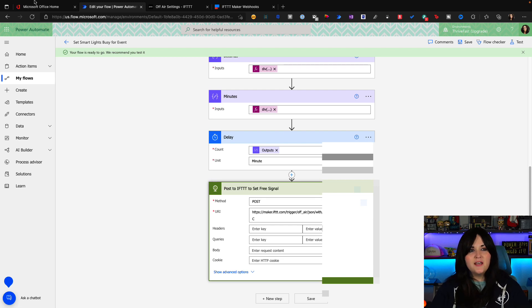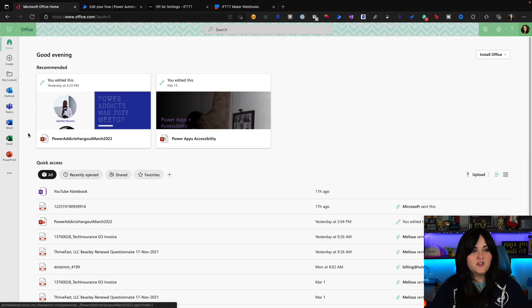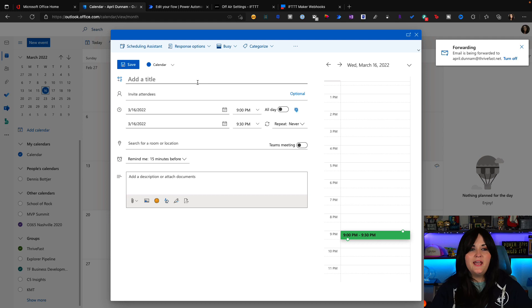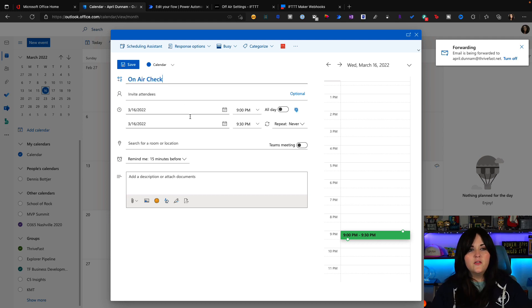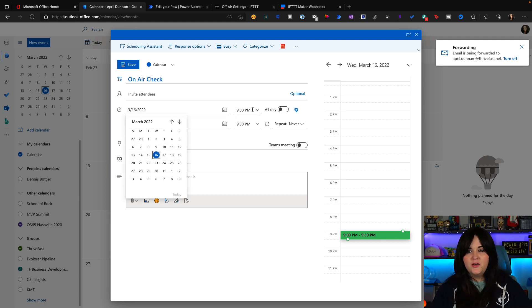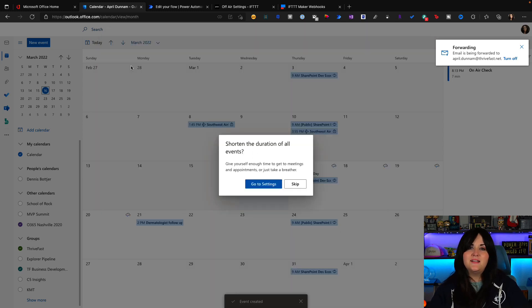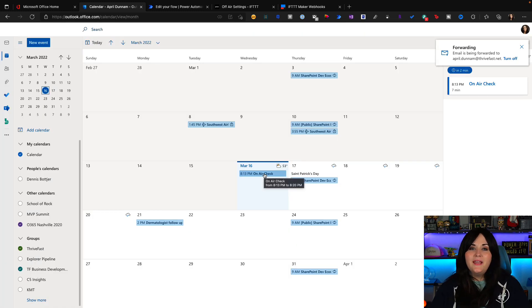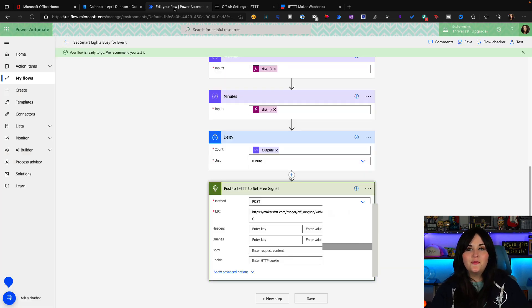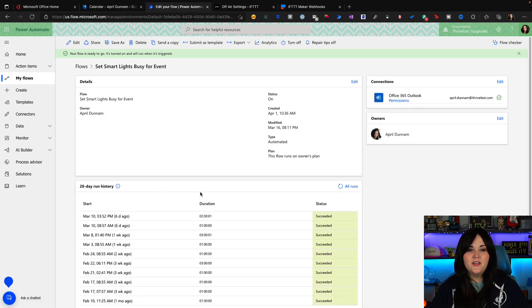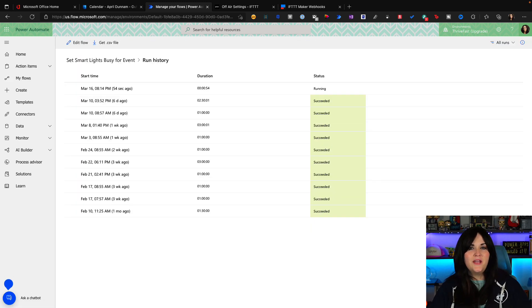Now the true test is if I add an event. So let's go into outlook. I'll go to my calendar and we'll create a brand new event. So I'll call this on air check. I'm going to schedule it for a couple minutes from now and click save. So the meeting is on my calendar. So theoretically, my workflow should be kicked off here fairly soon. Great. It looks like it's working. I can see that 54 seconds ago, a flow kicked off and it's running.